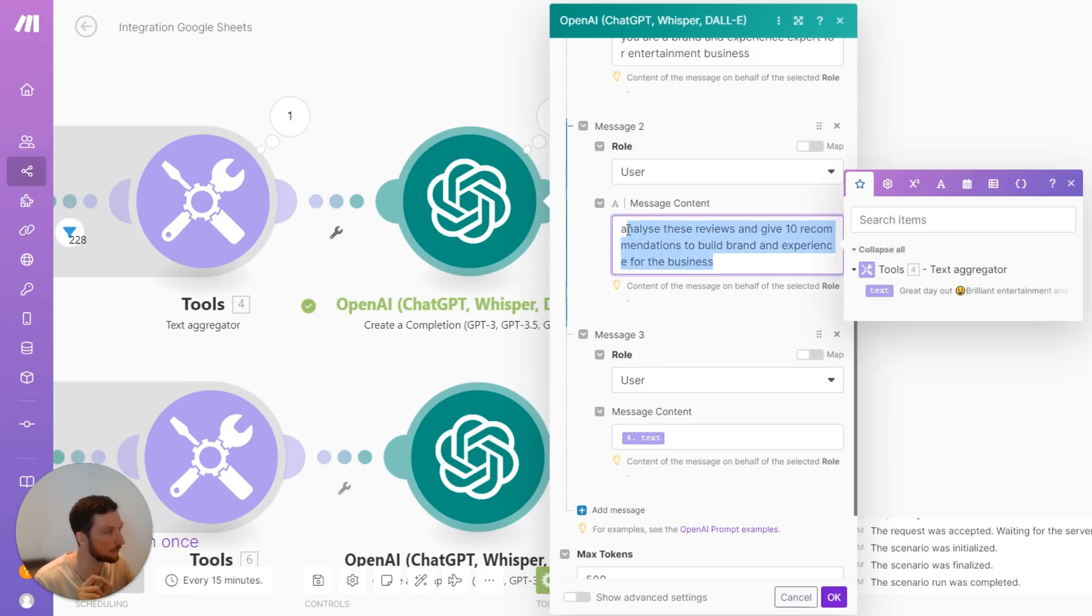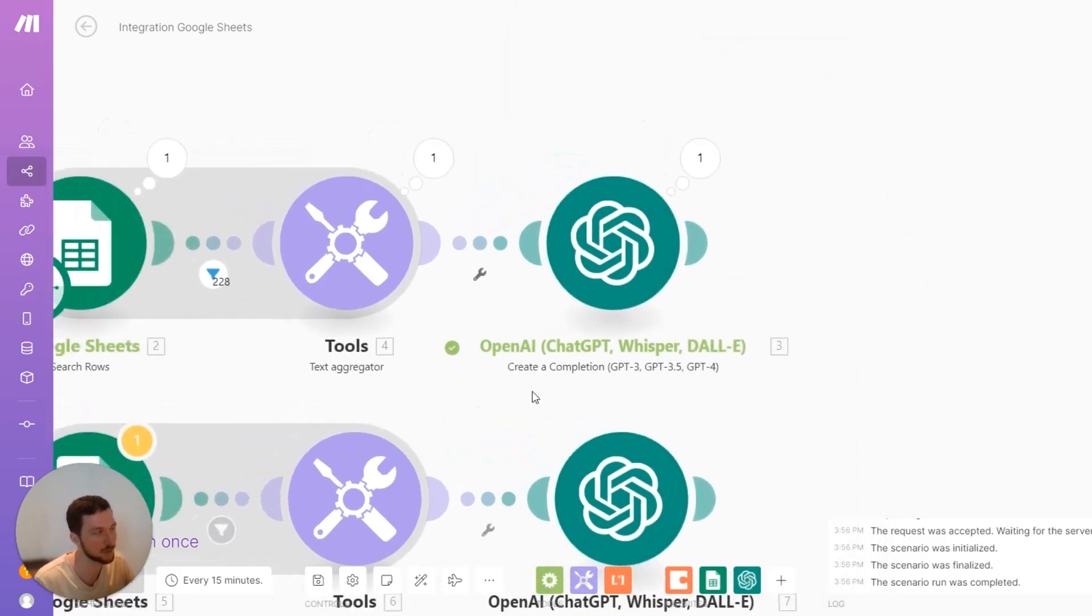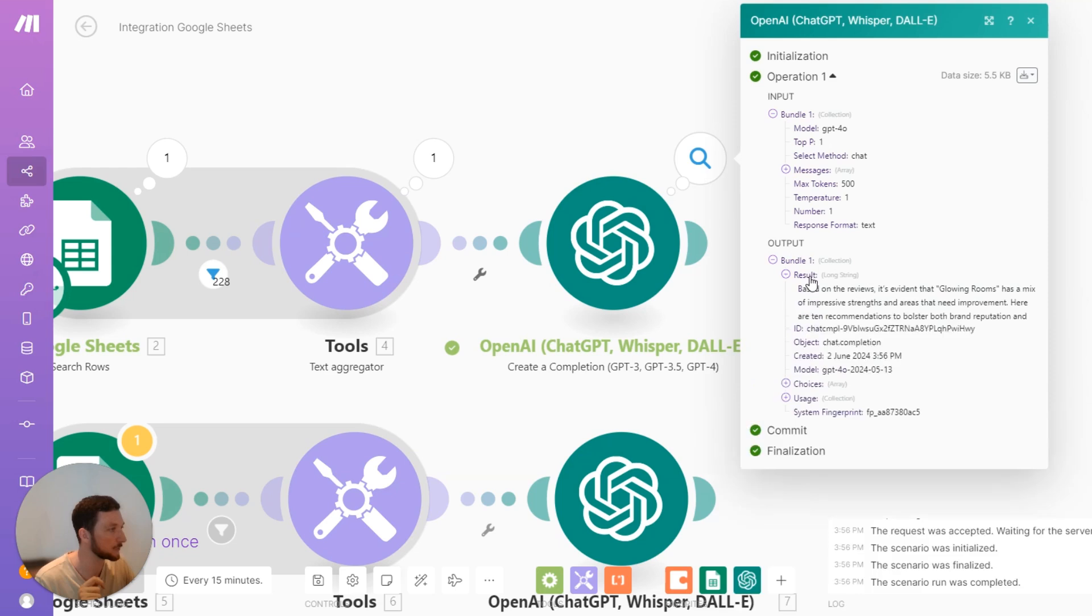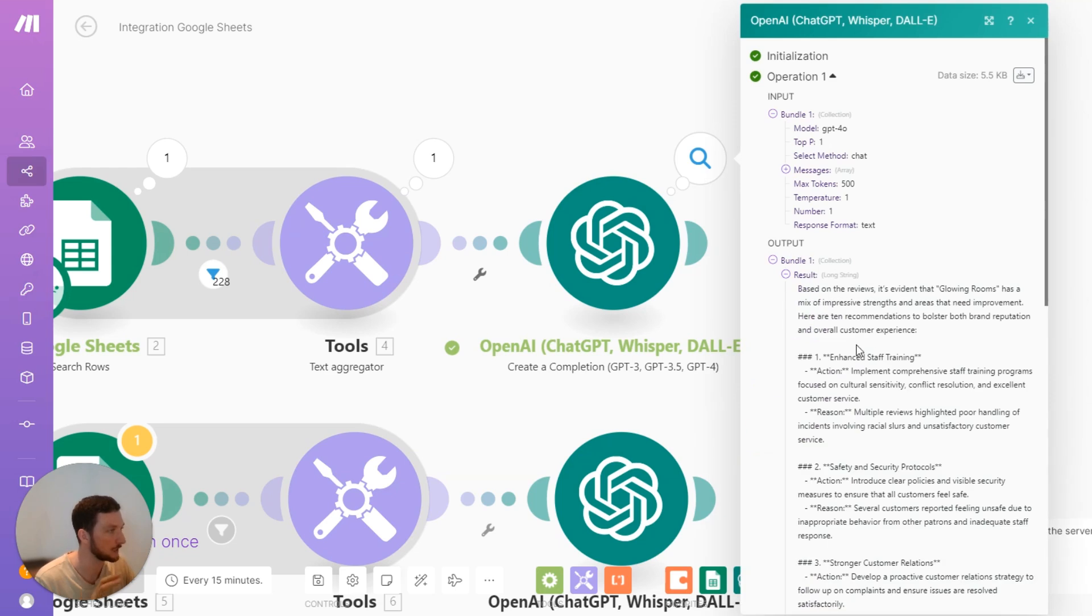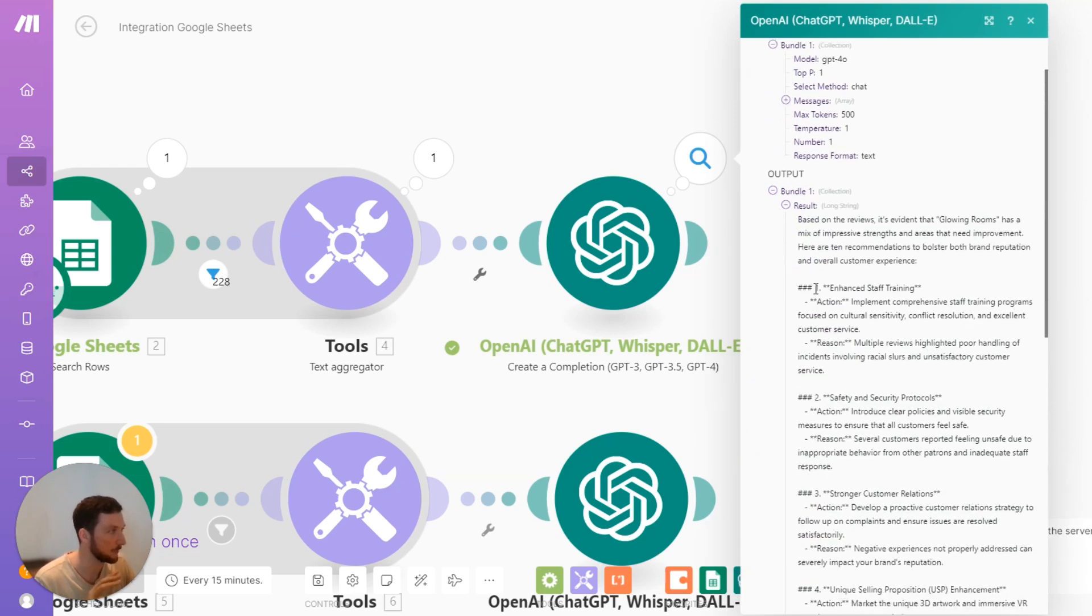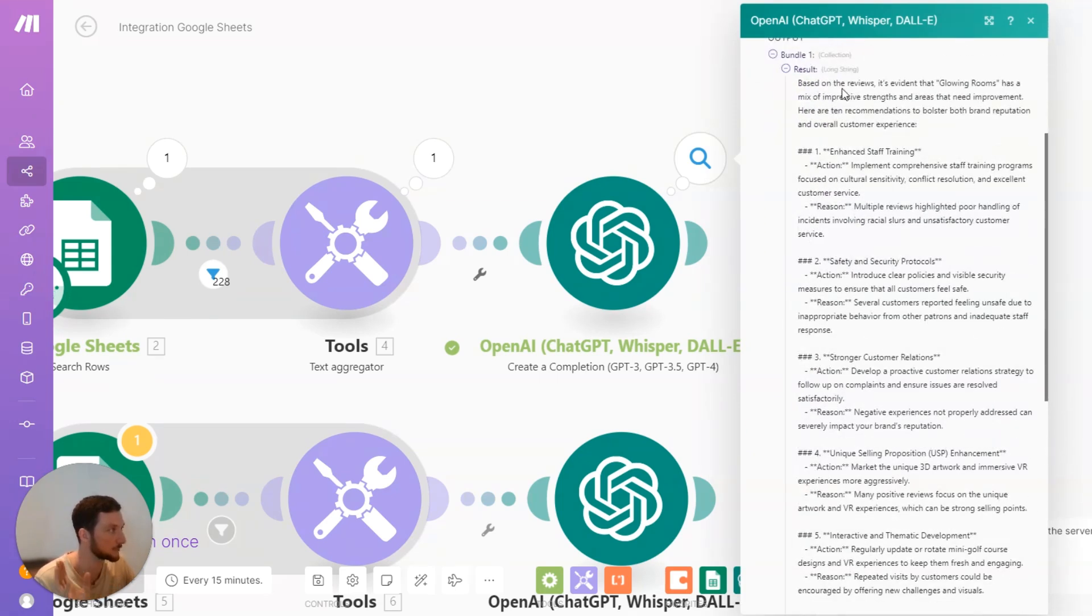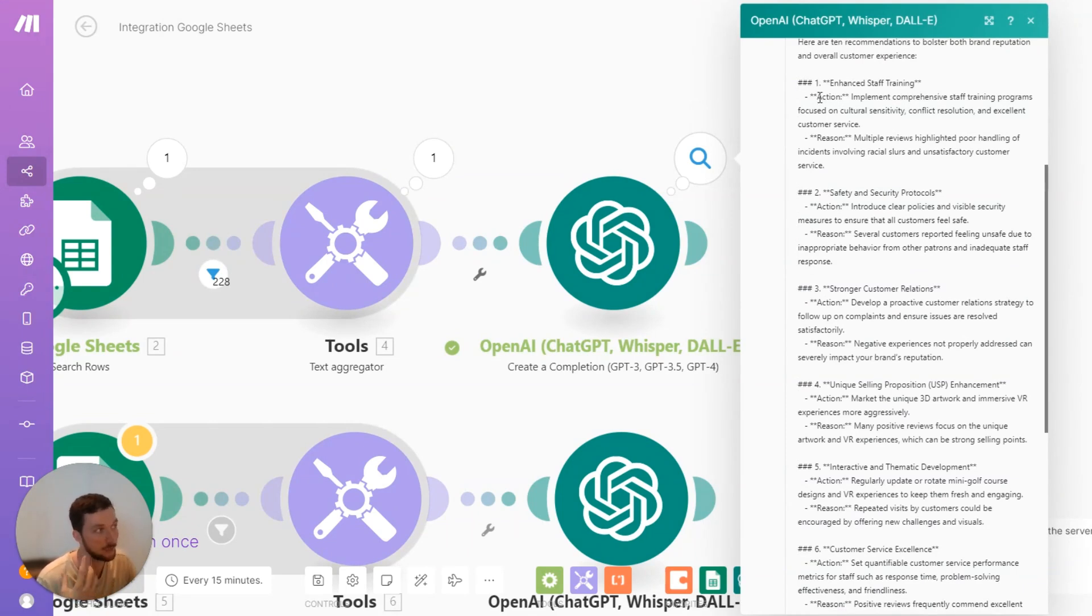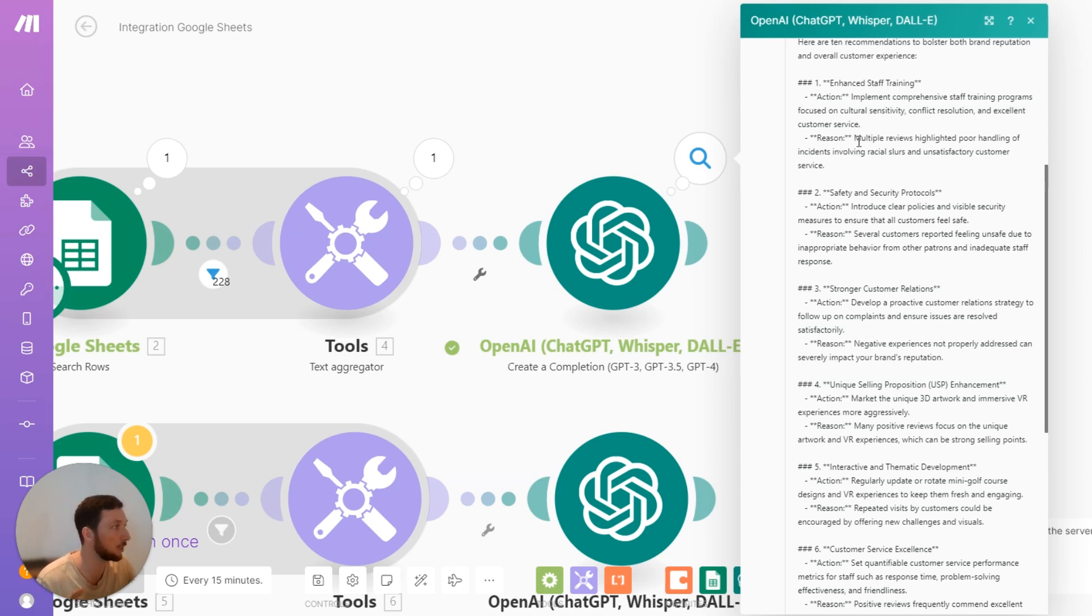So I've given it a prompt and then I've fed in the data here with the second message. Now, the result is quite interesting. So based on these reviews for this business, the best way I can improve my customer experience is through enhanced training of our staff. Well, that's pretty generic, but let's see why that is.